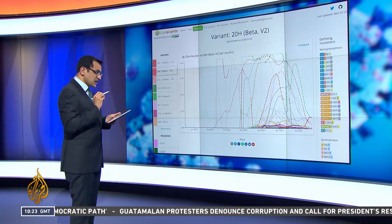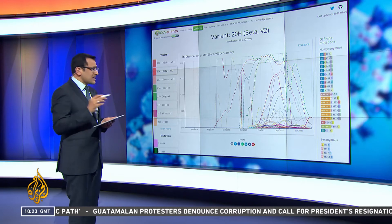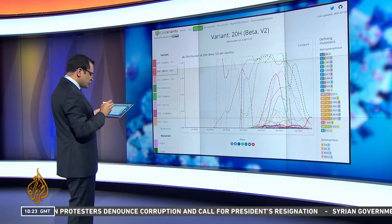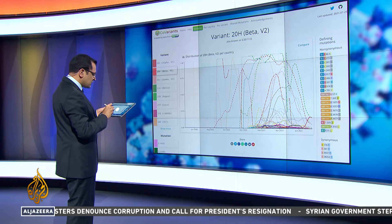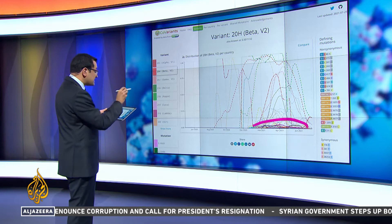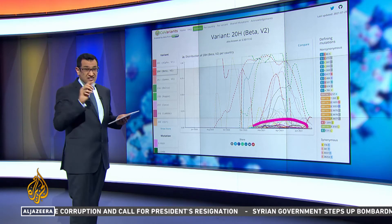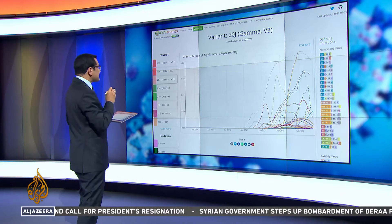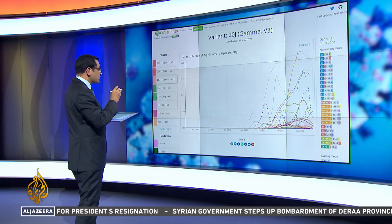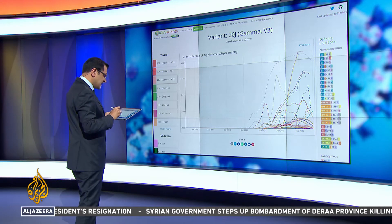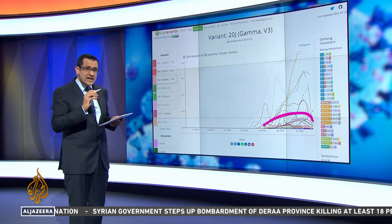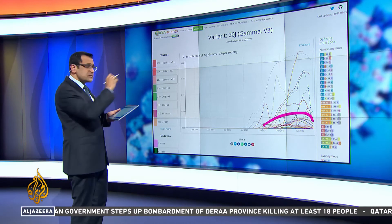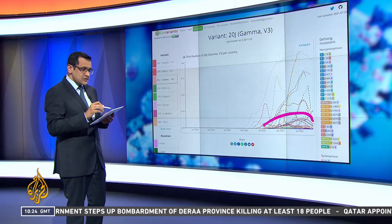This is Beta, which started in South Africa. Quite erratic over many countries, but if you look at the bulk of them, it's kept low as well — as has the Gamma variant, which came from Brazil. Down the bottom there you see most of the cases, apart from a few spikes in other countries.